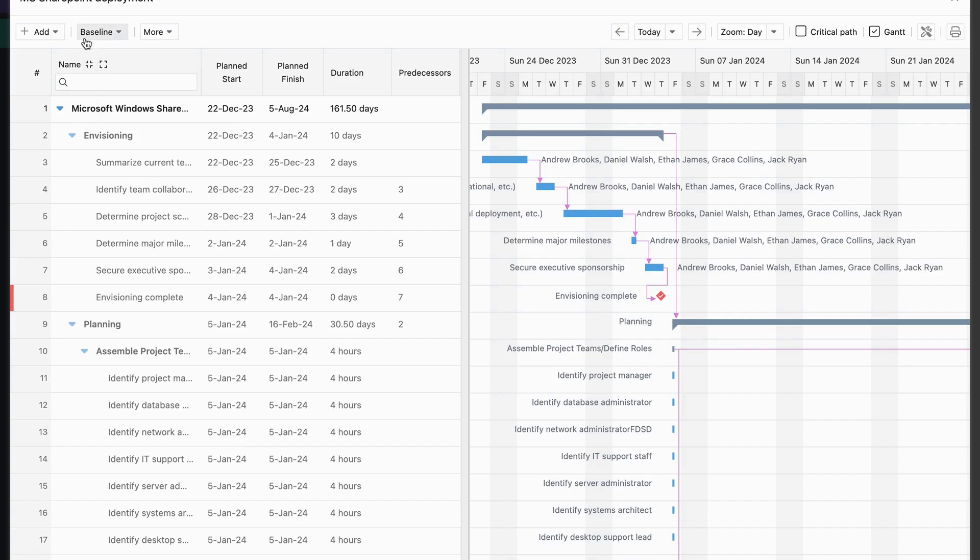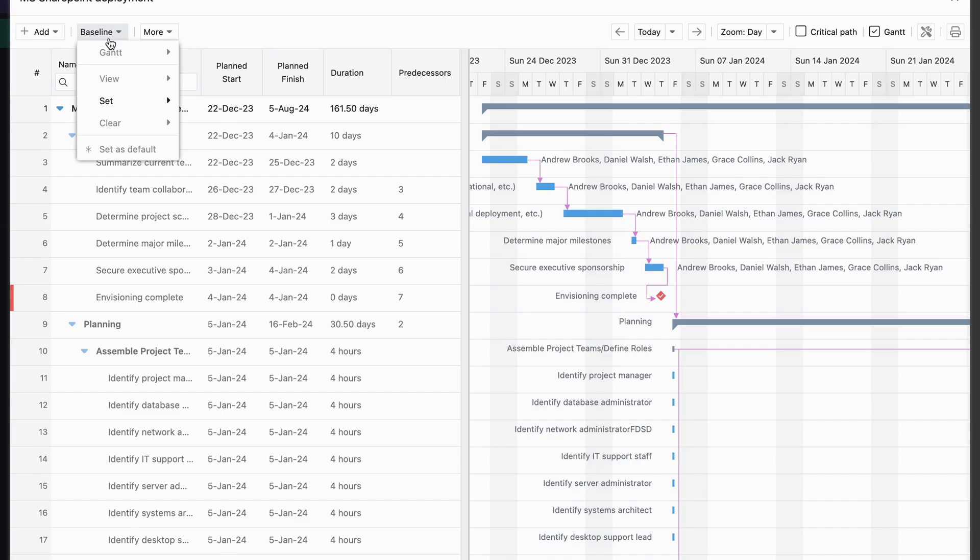First, open your Gantt chart. At the top, you'll see the Baseline option. Click on it to create a baseline, then click Set. You can choose to baseline your entire project or just specific tasks.